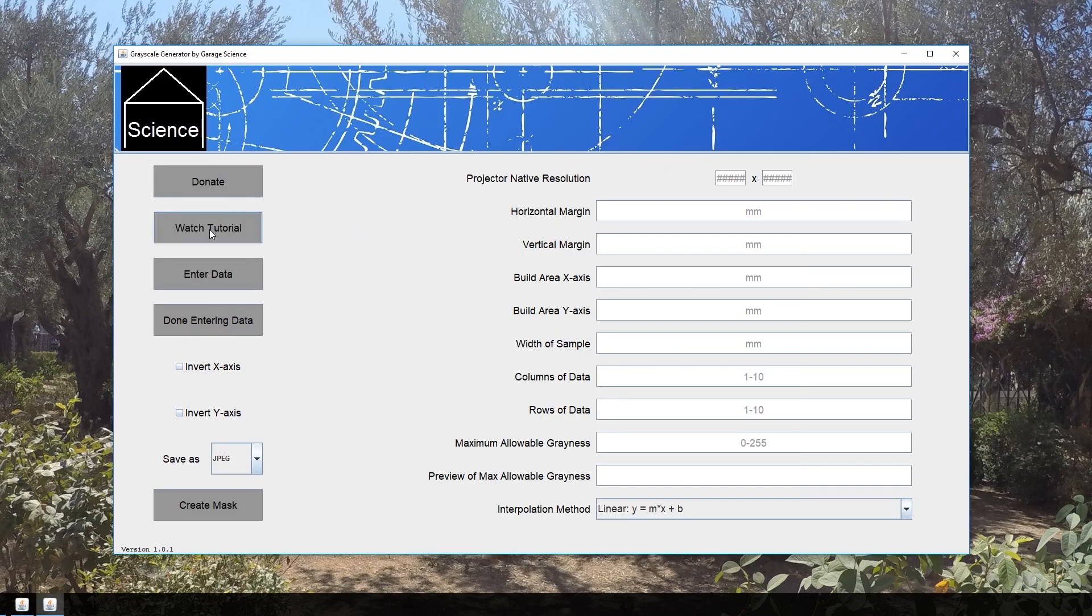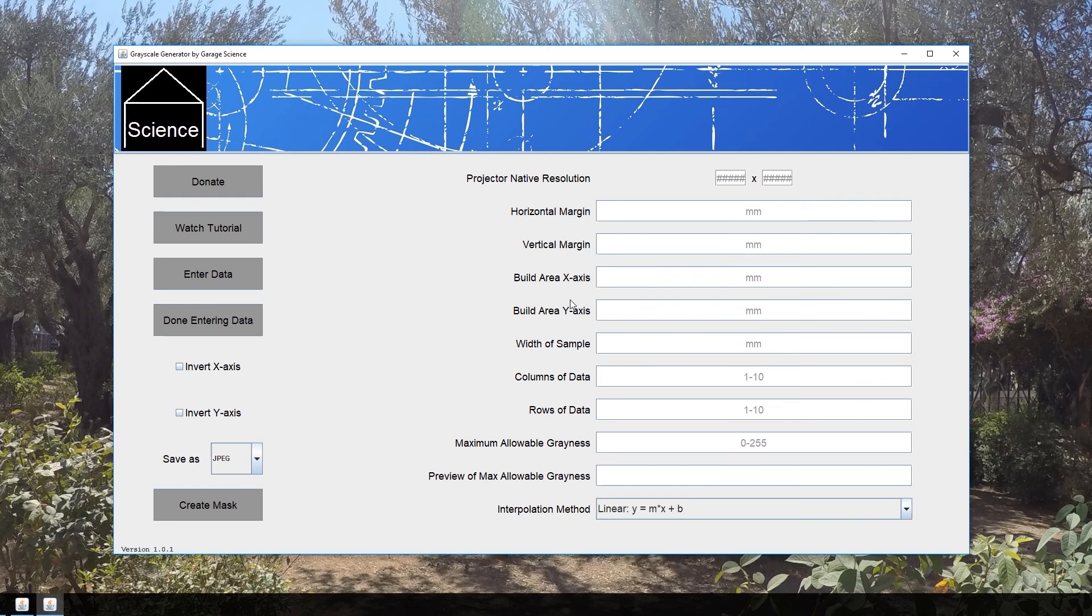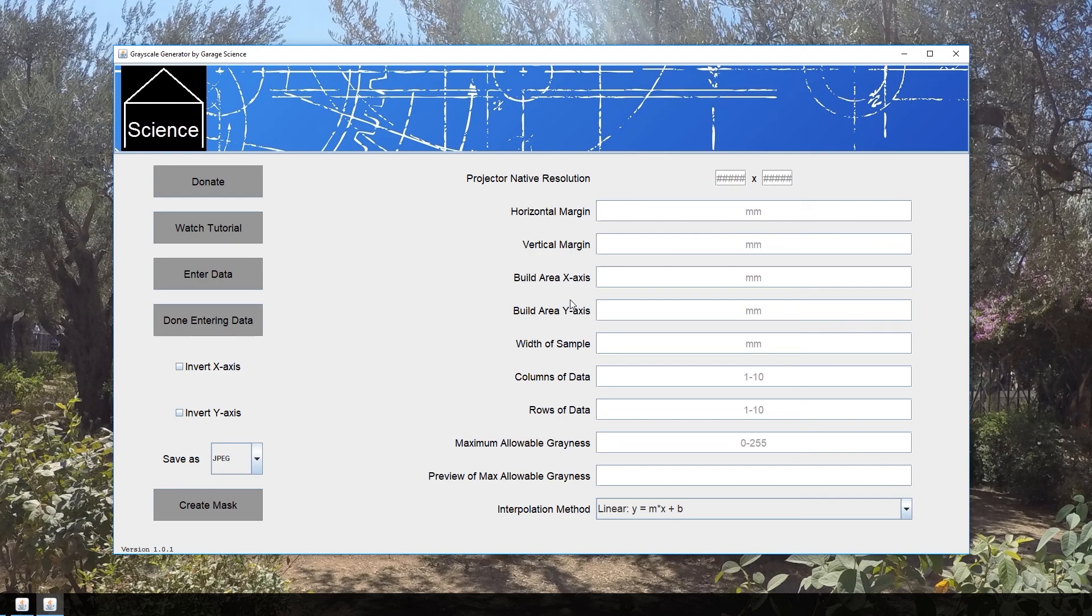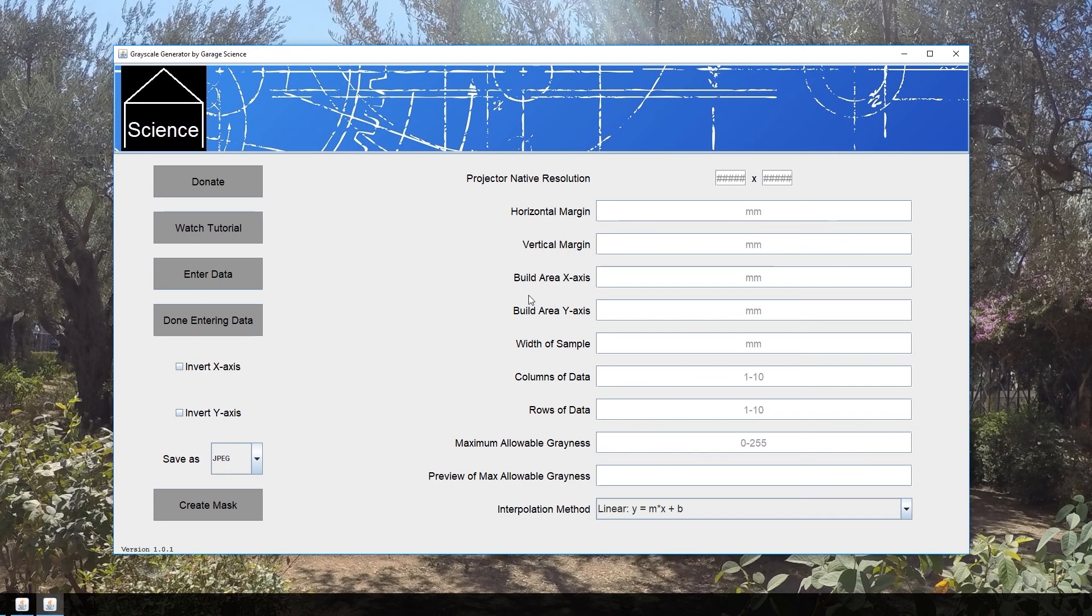From there you can click on Watch Tutorial, which will take you to the tutorial playlist where you can see how to input the values for all this data and actually create an image. Hope you got a lot out of this overview. If you have questions, leave them in the comments below. I hope you get a lot out of this software—I enjoyed making it. If you find this software useful, consider donating because that helps motivate me to produce more products like this and make them free and open to use for anyone and everyone. Thanks for watching.